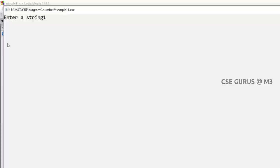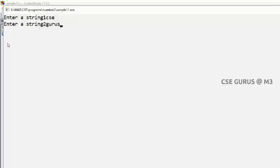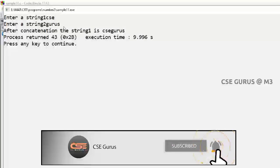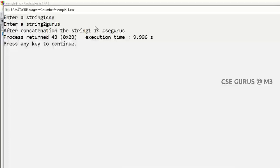I'll go for enter string one CSC and enter string two GURUS. After concatenation, you can see the string one is CSC GURUS without any error. So like this you can have concatenation.